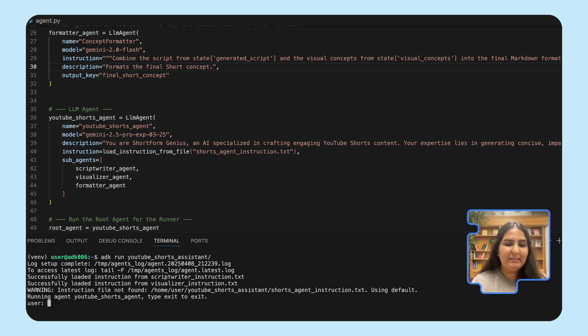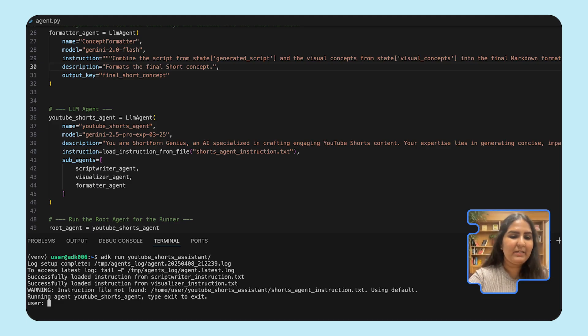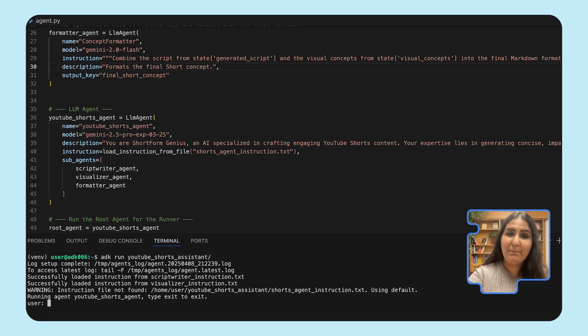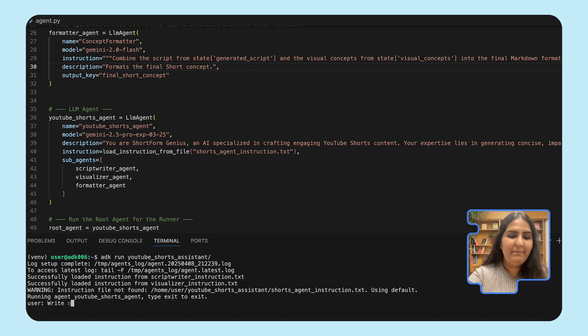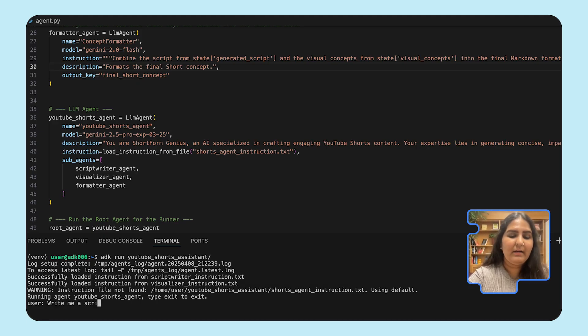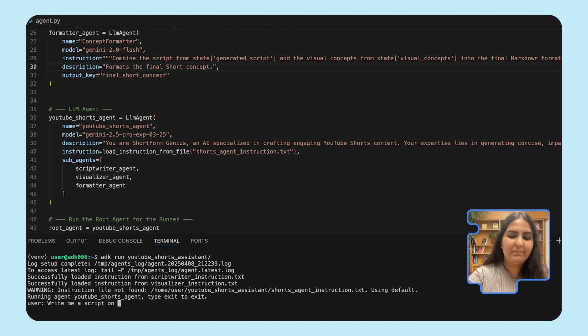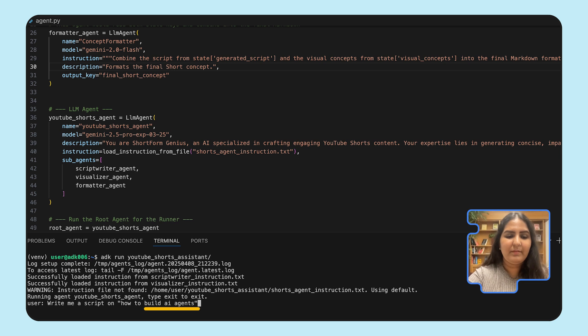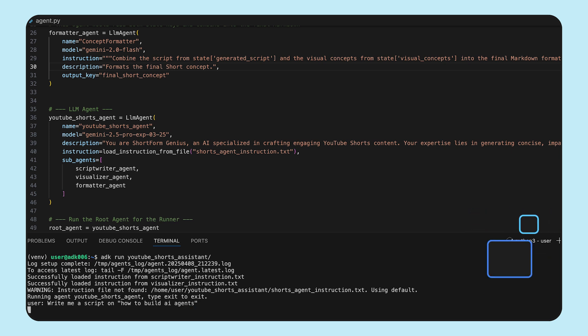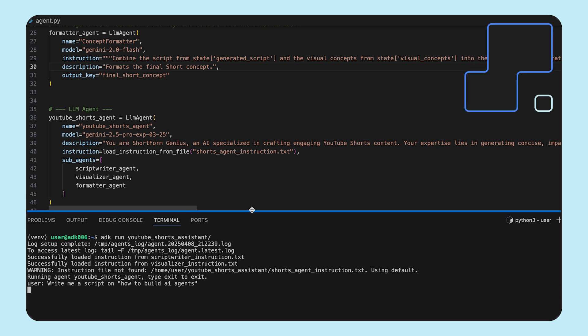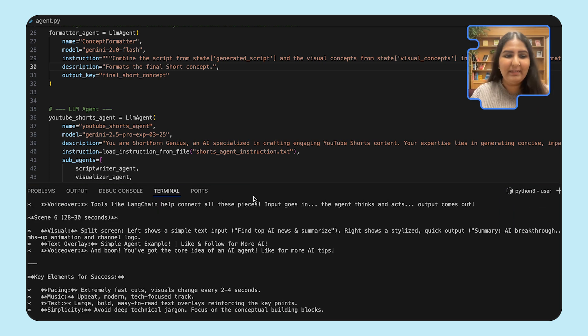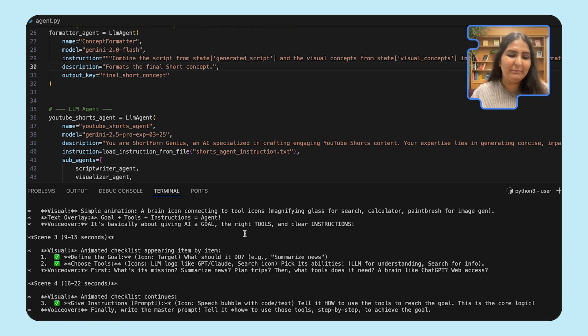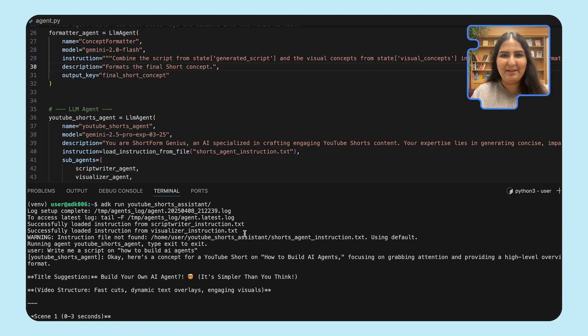Let's call the ADK run with our agent name. This is going to spin up the agent. Now I'm going to type in a prompt saying, write me a script on how to build AI agents. Now if you see, we get a response from a scriptwriter.